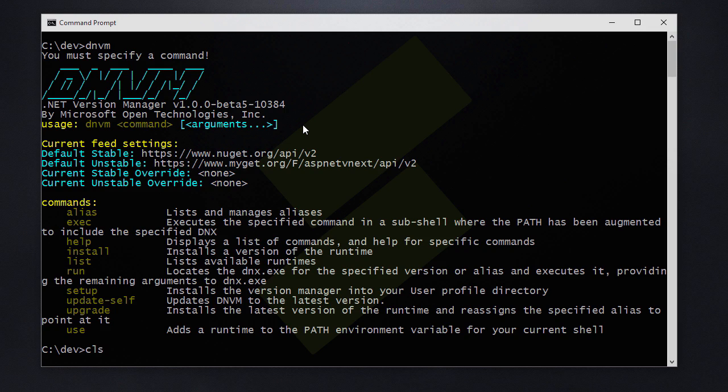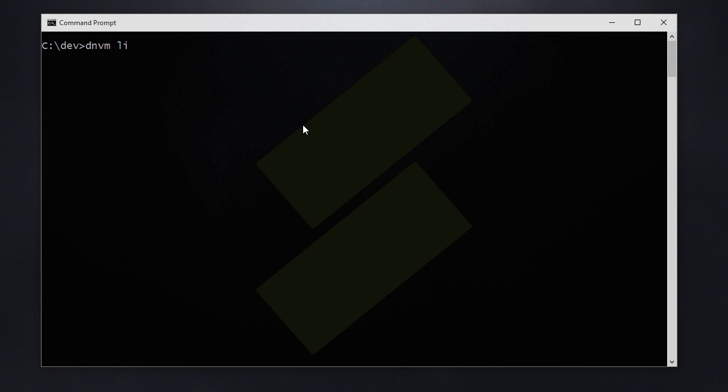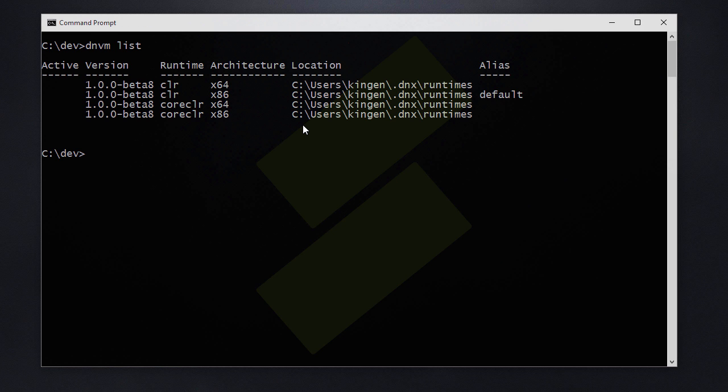Let's take a look at which runtimes I have installed on my computer. We do so by passing in list as an argument and we can see that we have the latest beta at the moment of this recording installed and we have the CLR version and the core CLR version.